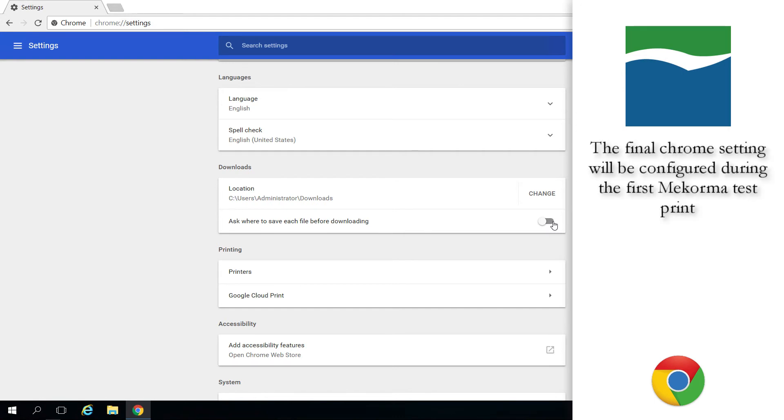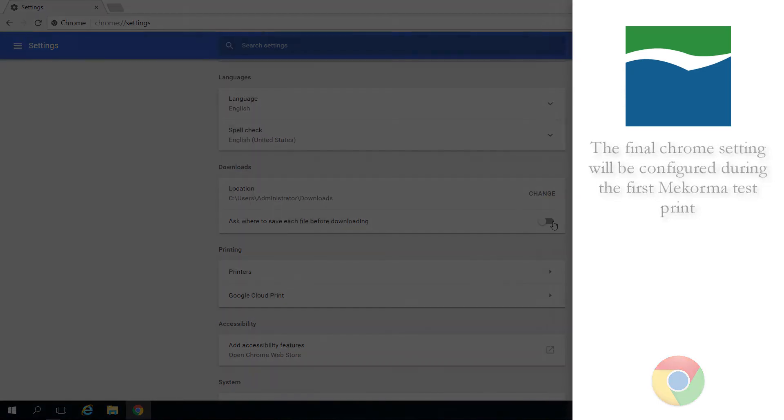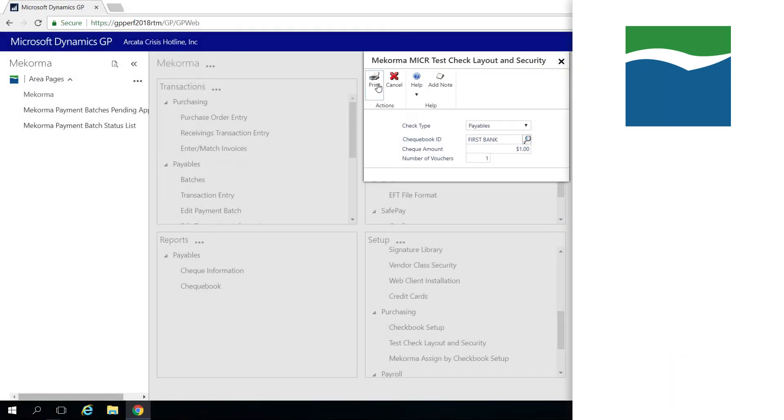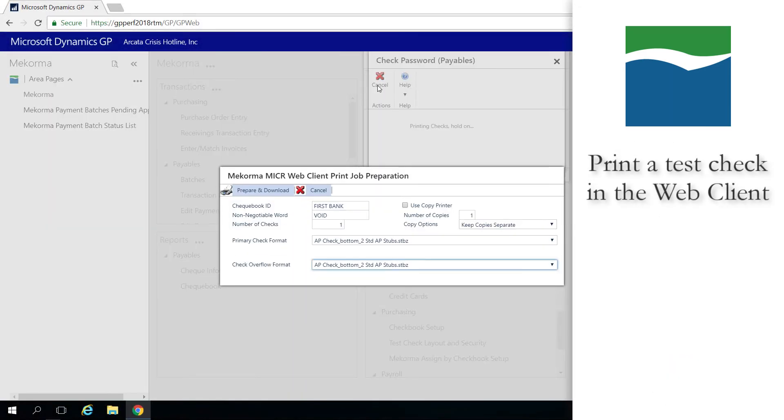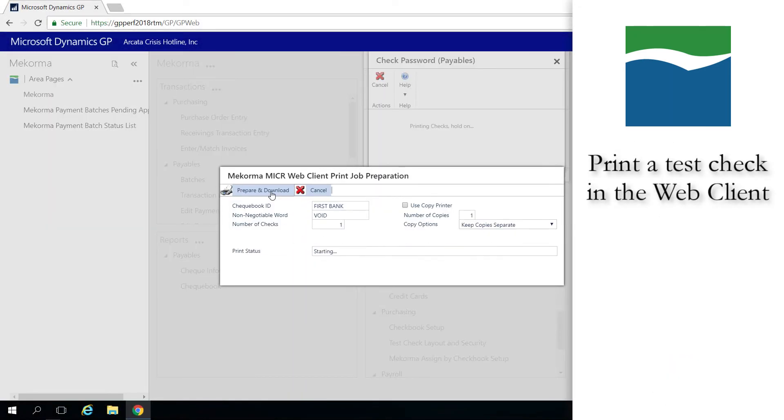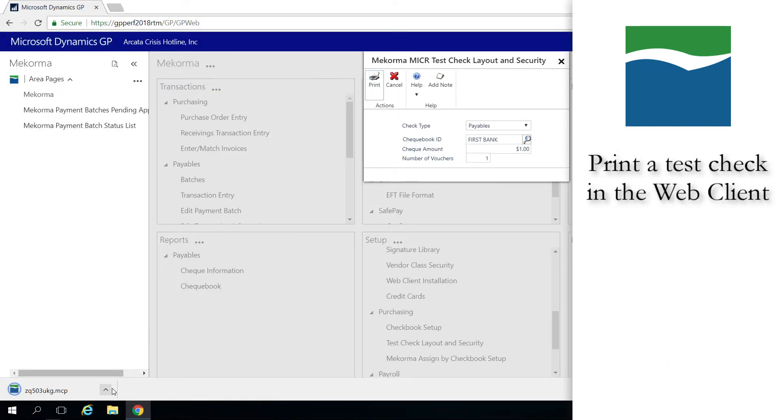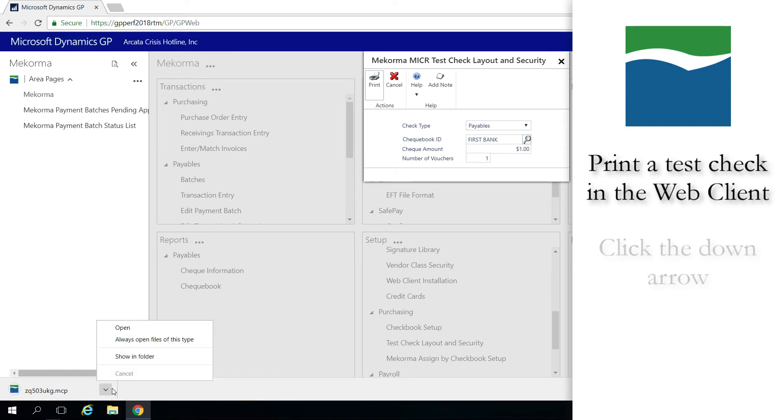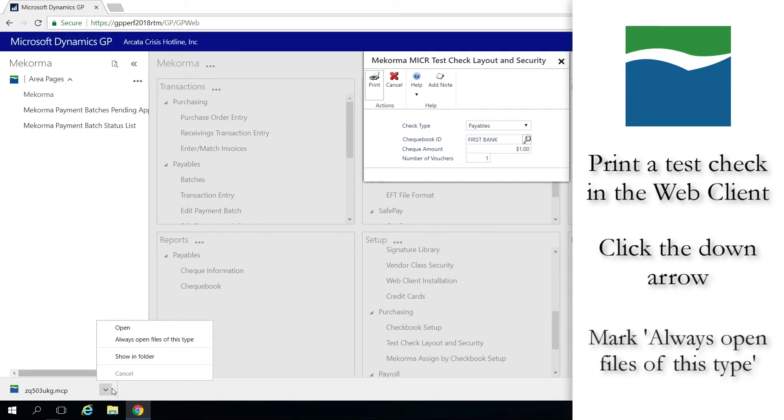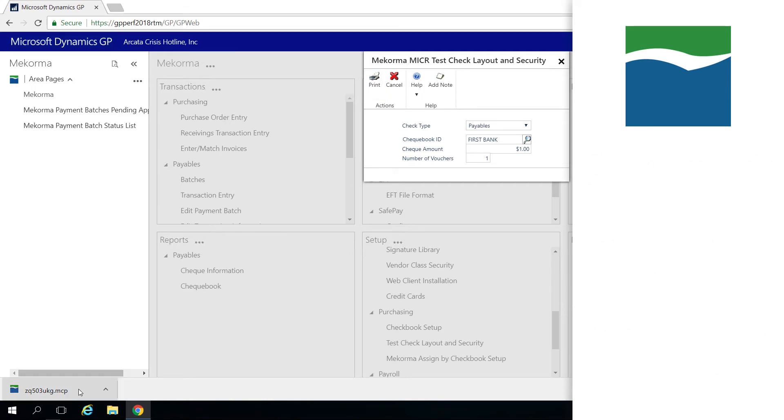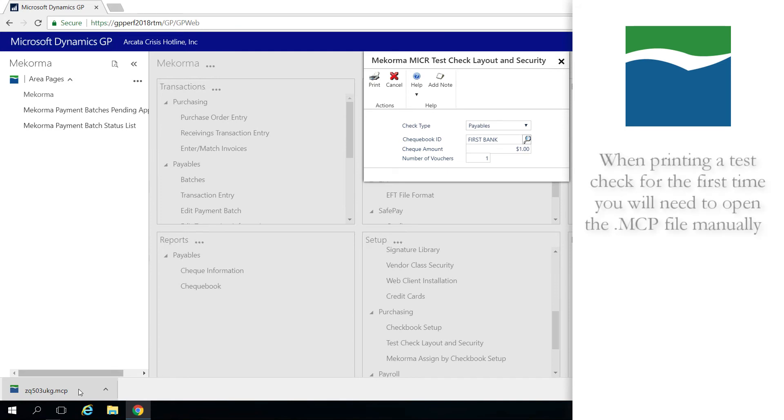To prevent further browsing dialogs when using Chrome, go through the following steps. Print a McCorma-MICR test check in Web Client. Notice the MCP file type in the lower left of the browser. Click the down arrow and mark Always open files of this type. Only when printing a test check for the first time, you will additionally need to click on the MCP file to manually launch the McCorma-MICR print client.